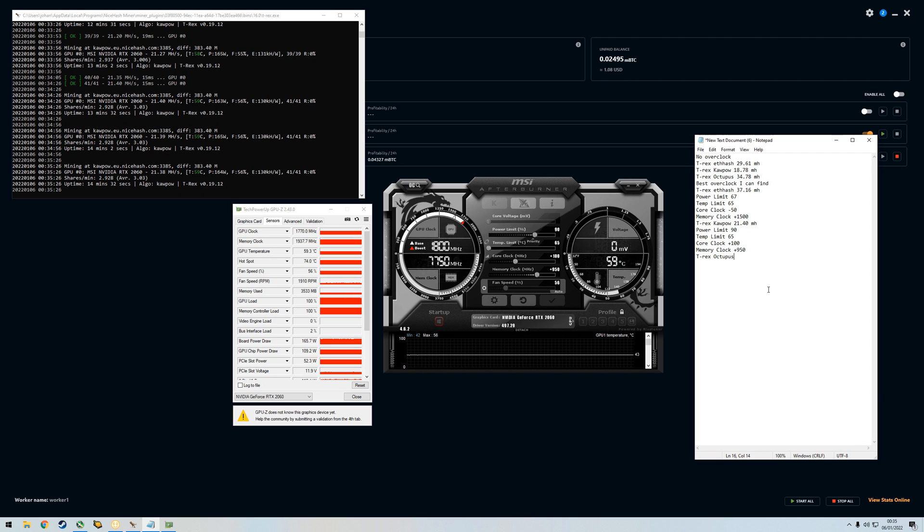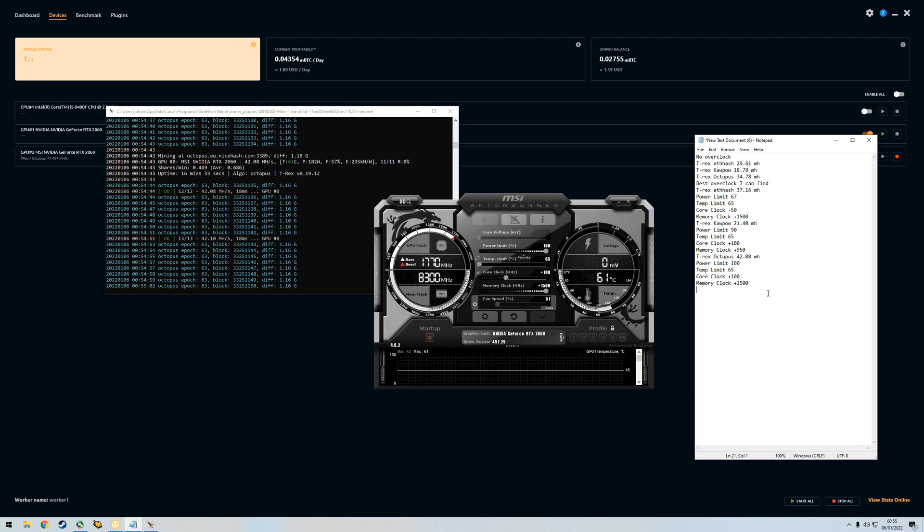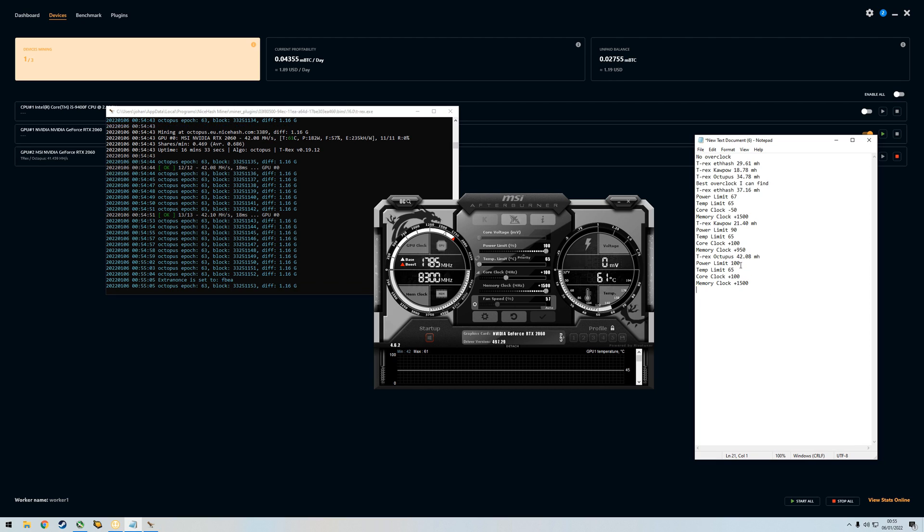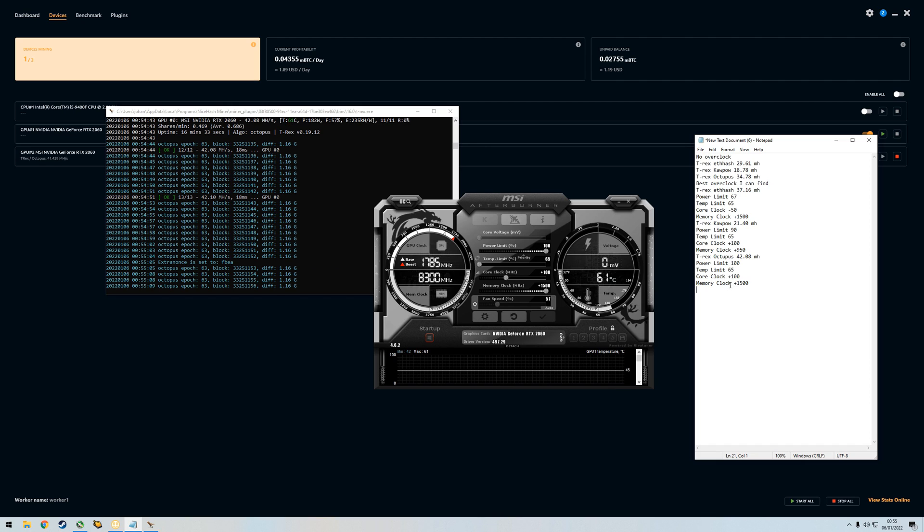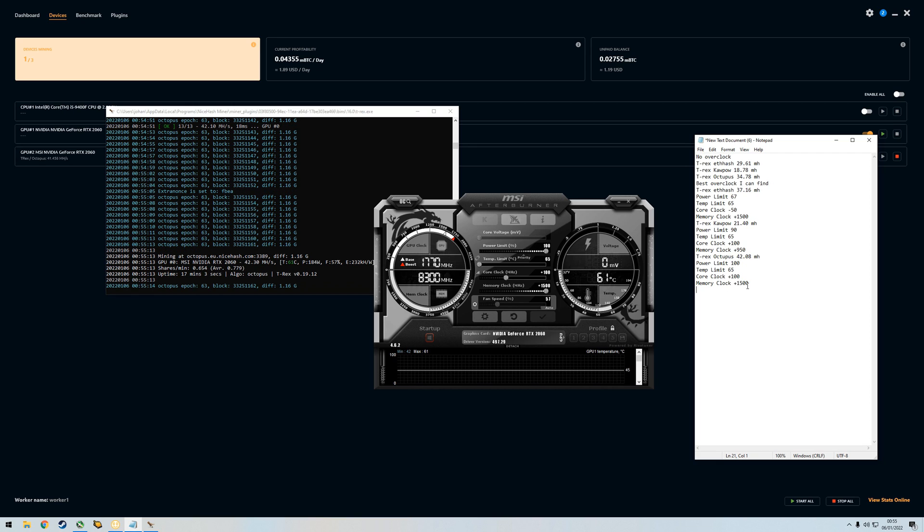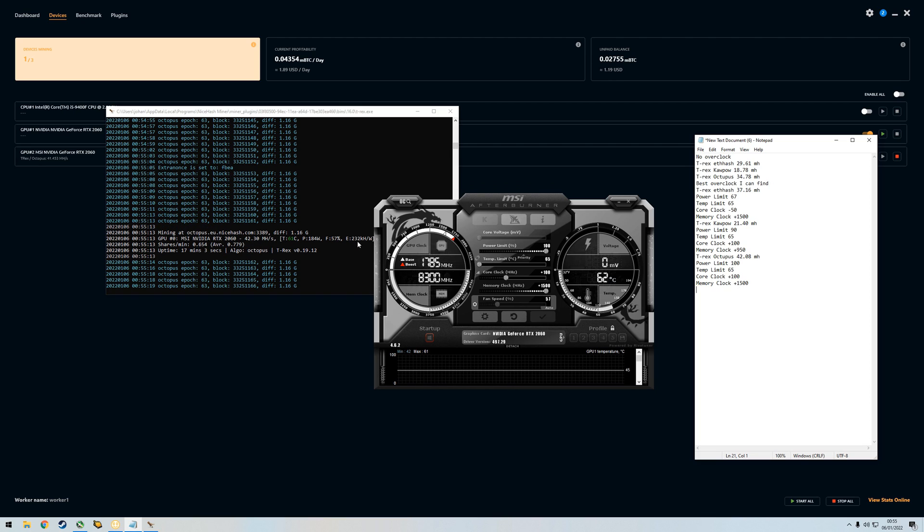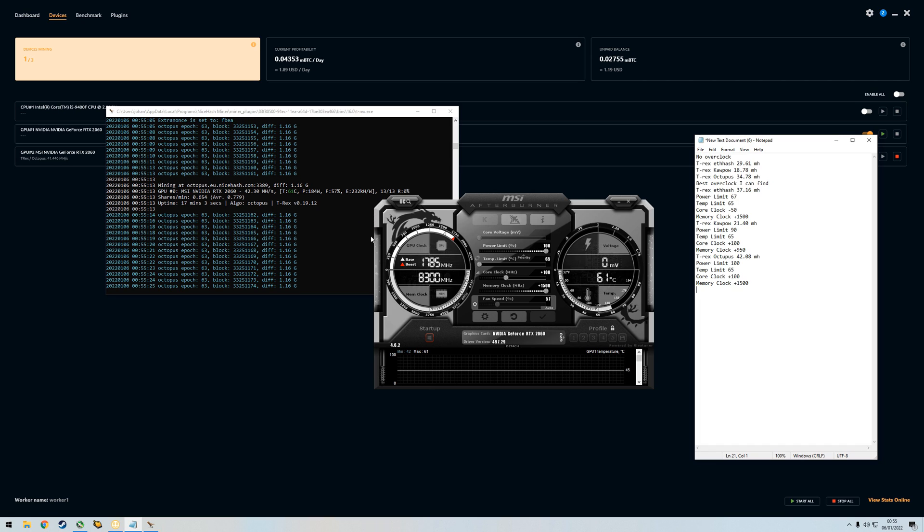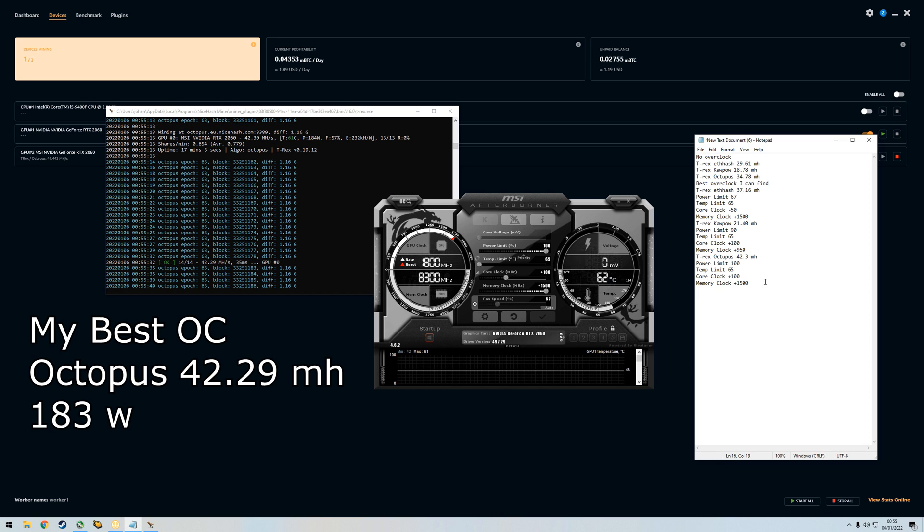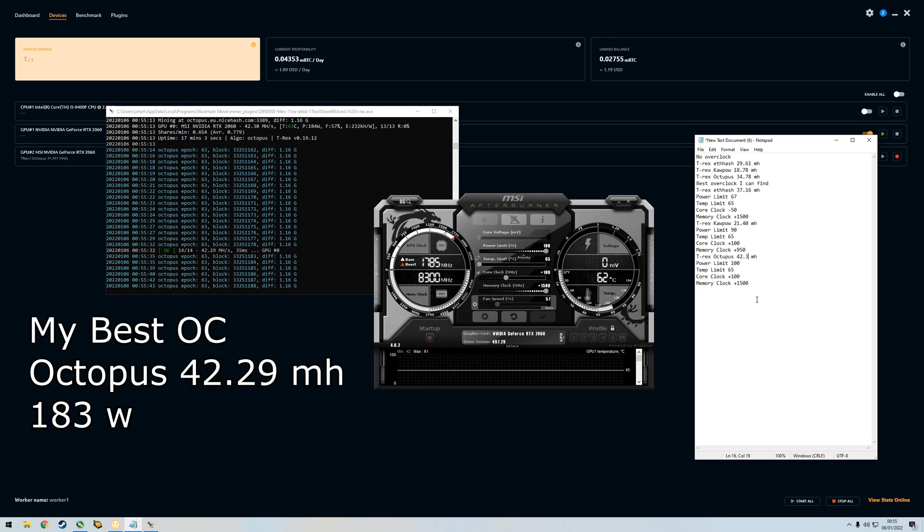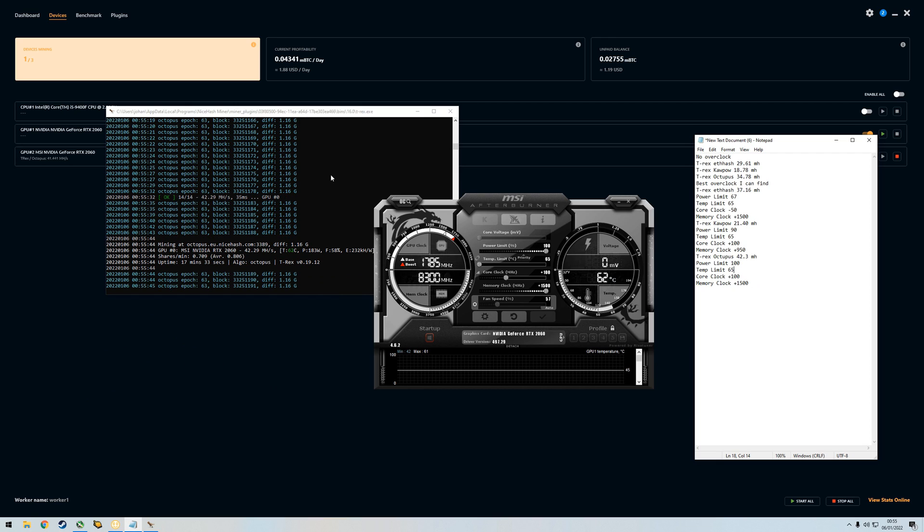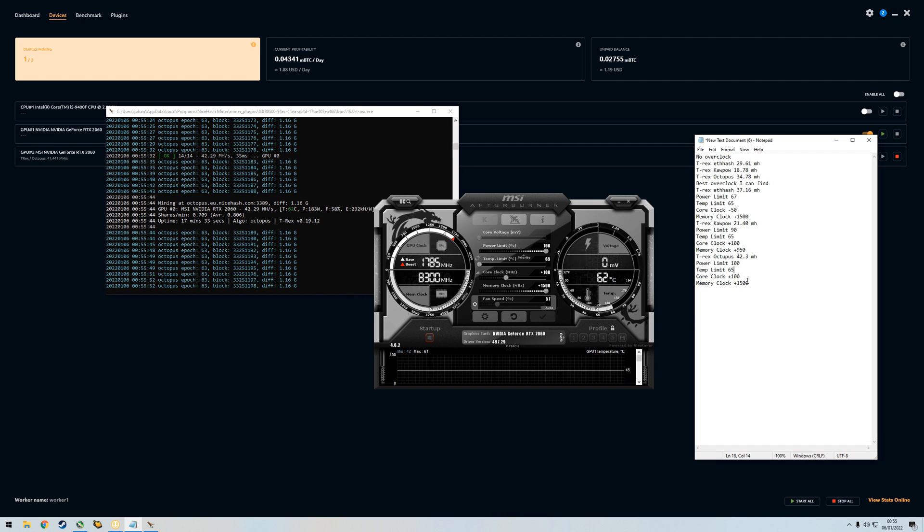At Octopus I'm getting 42.08 megahashes with full power limit, so 100. Core clock 100 plus and memory clock 1500 plus. That's pretty good. My side note here is that if I do lower the power I'm getting less megahashes but much better efficiency, so it depends what you want. After working those overclocks for a while, I'm getting 42.3 where it ends up at.